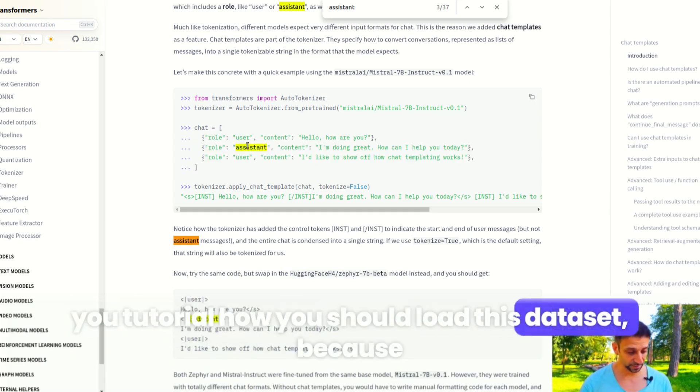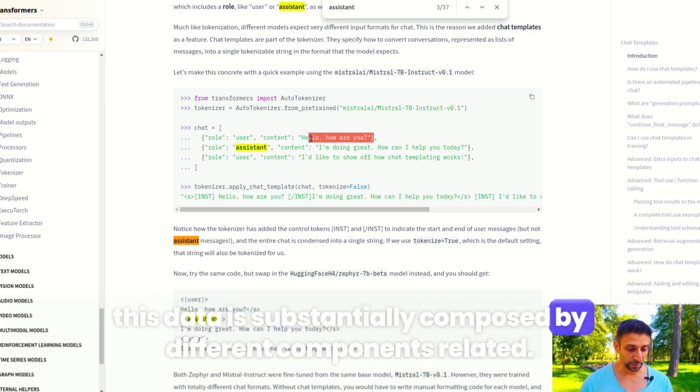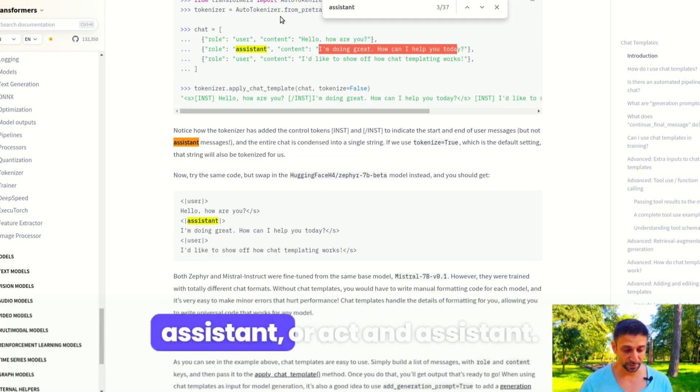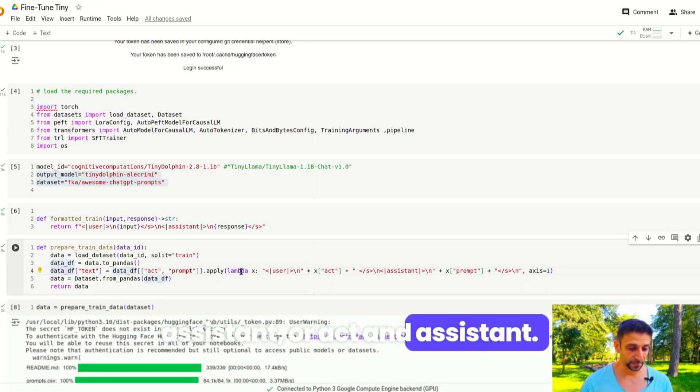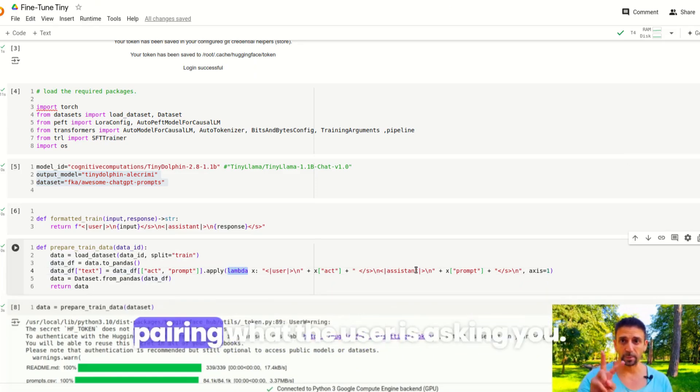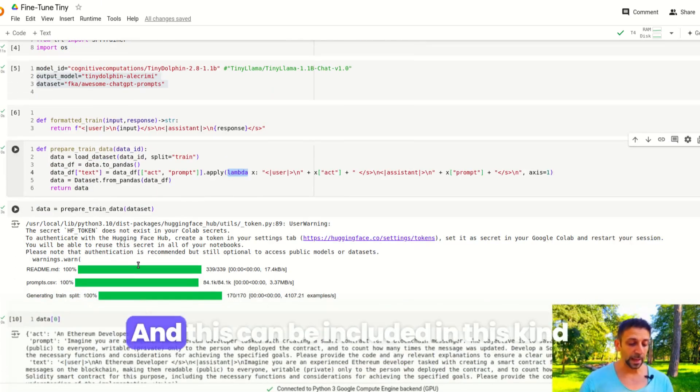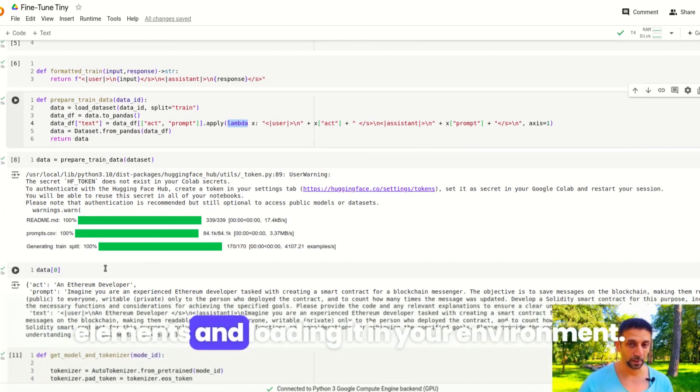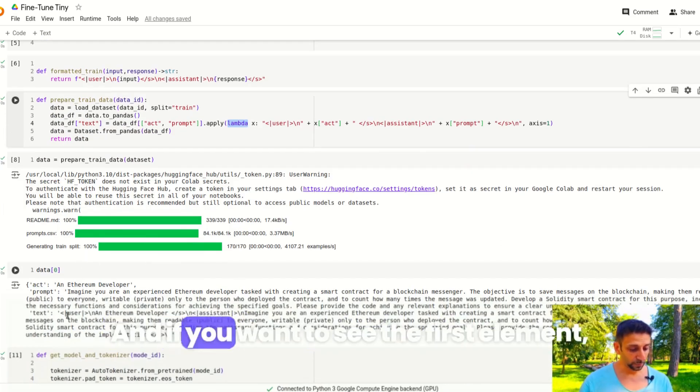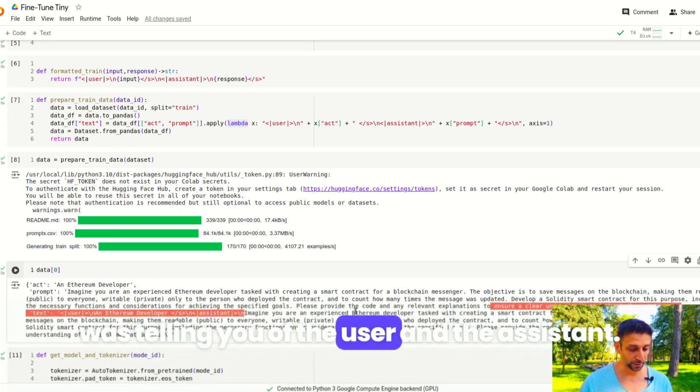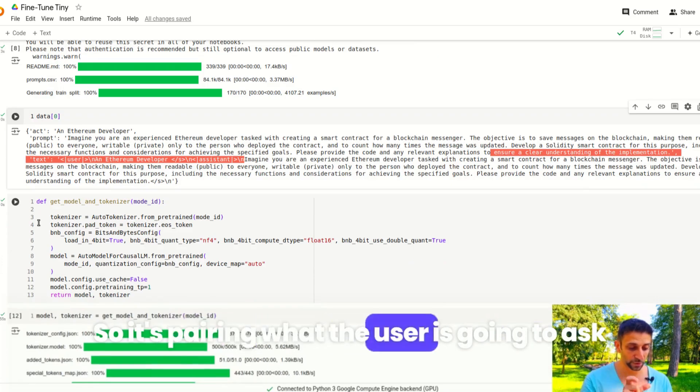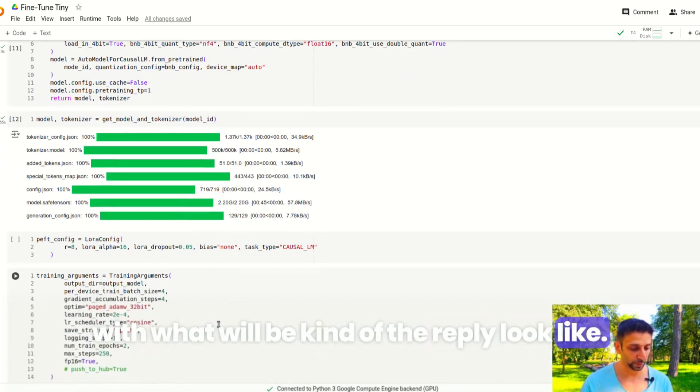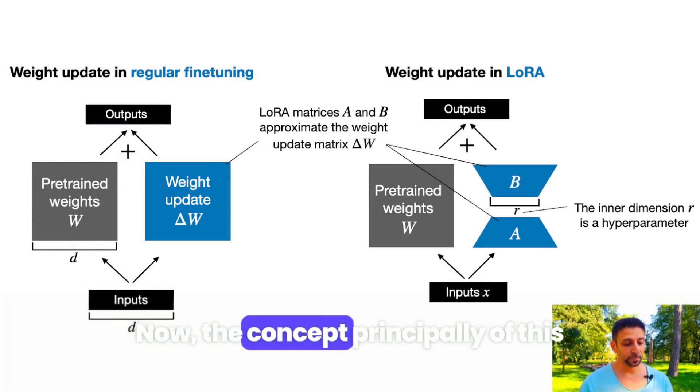This data is substantially composed by different components. We have the user and assistant, or act and assistant. The idea is that you are pairing what the user is asking, so the act, and what the assistant is supposed to reply. This can be included in this kind of lambda function that is ordering these two elements and loading in your environment. If you want to see the first element, you can see that there is this component of the user and the assistant, so it's pairing what the user is going to ask with what the reply will look like.